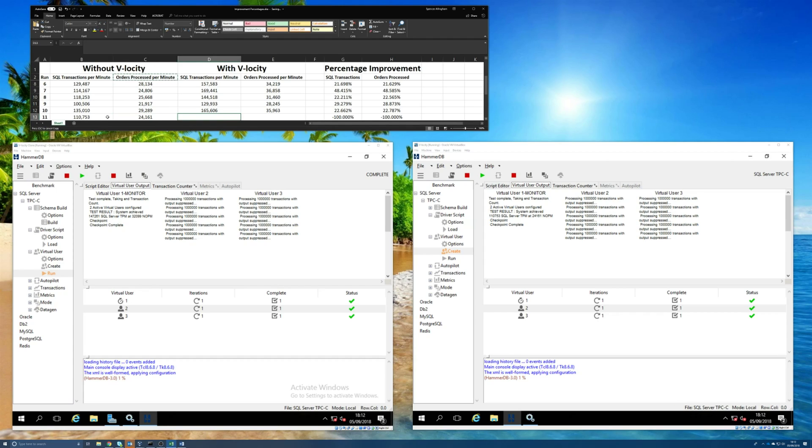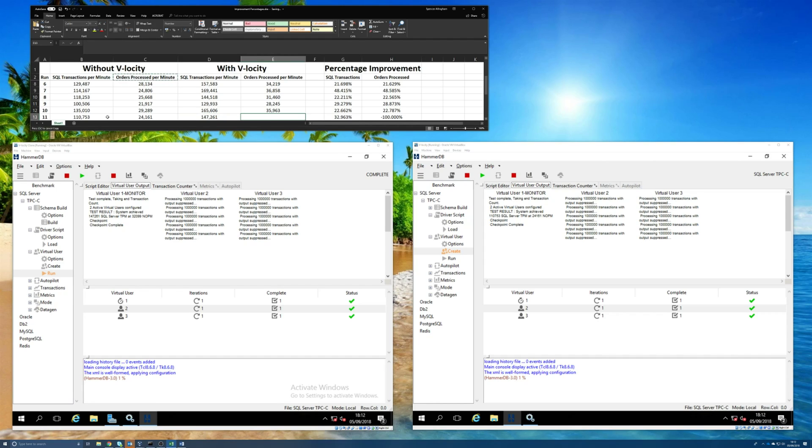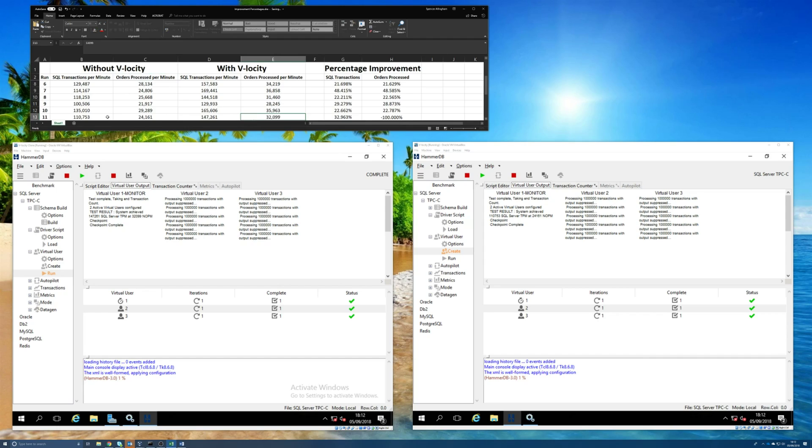Now, on the machine that did have Velocity running and active, we had 147,261 SQL transactions per minute. So definitely more there. And orders processed was 32,099. So, yeah, that's just over a 30% improvement on the machine that had Velocity running.